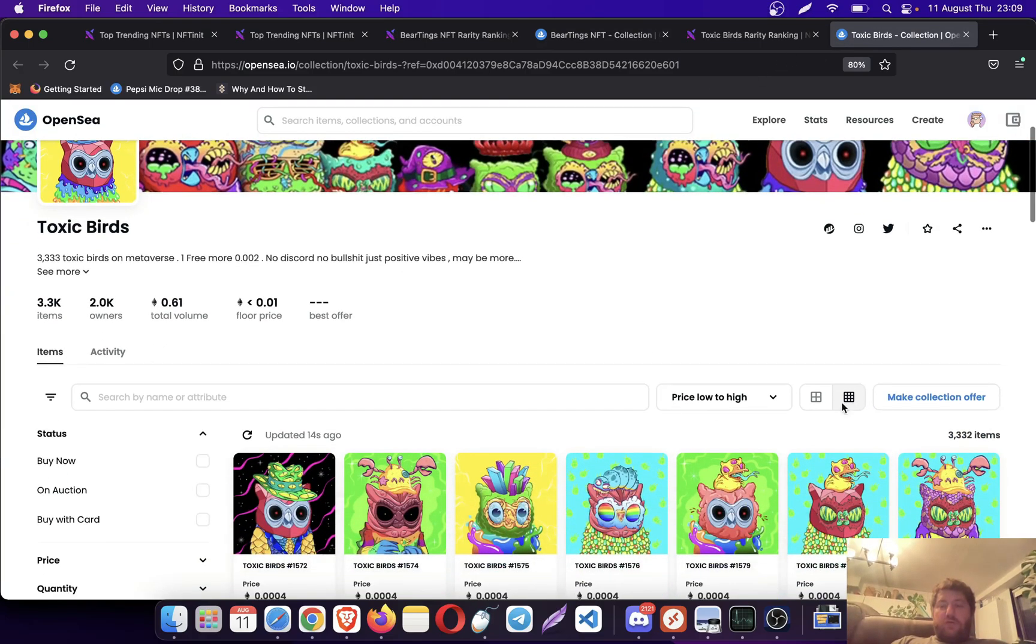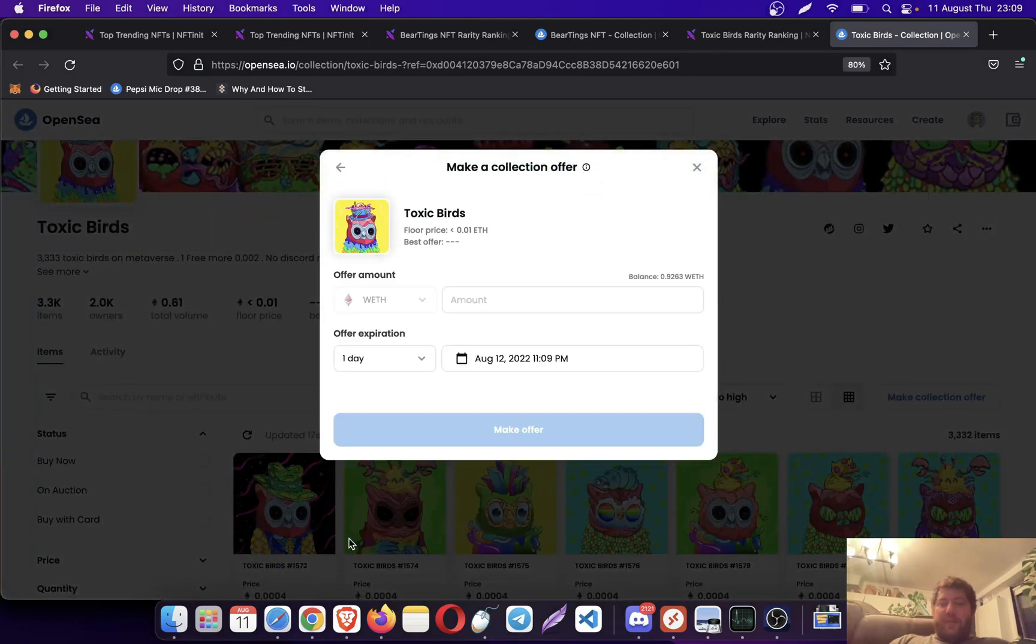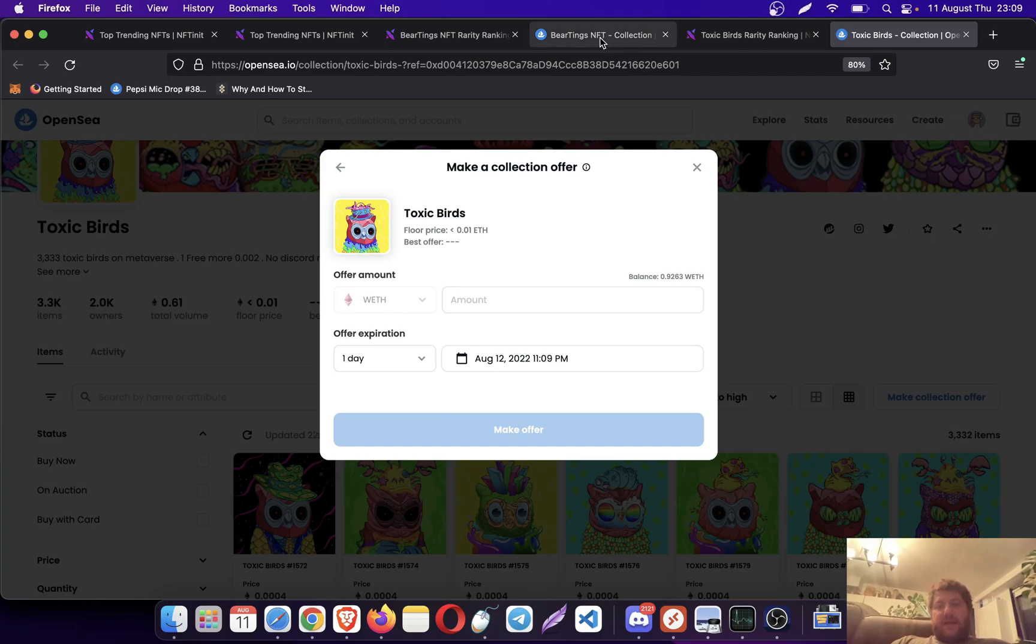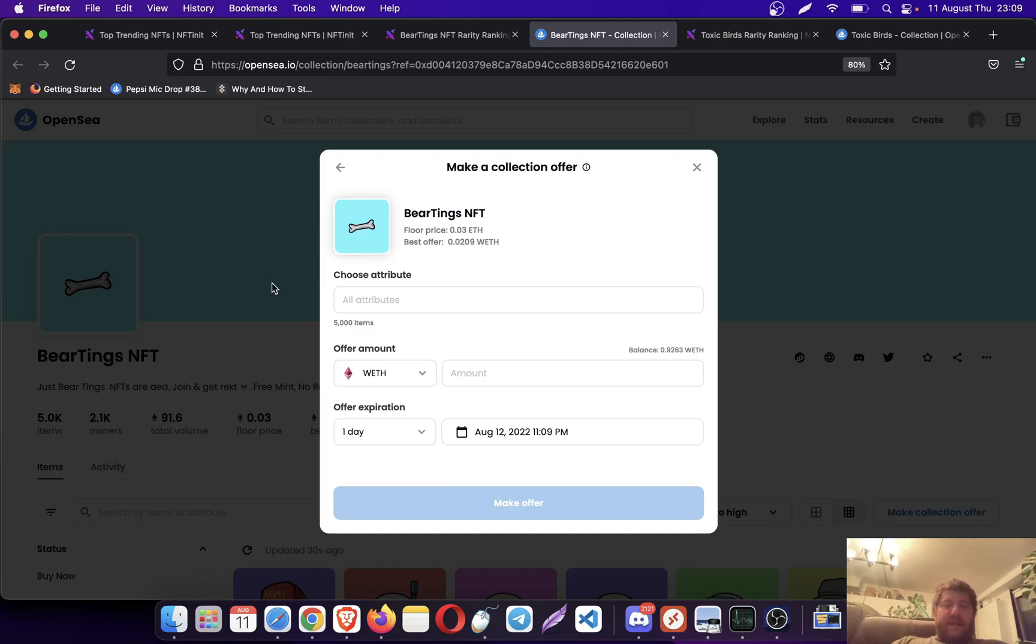For instance, Toxic Birds they don't have it. BeerTings they have it. I think it's enabled by the collection owner and it is becoming more and more popular.